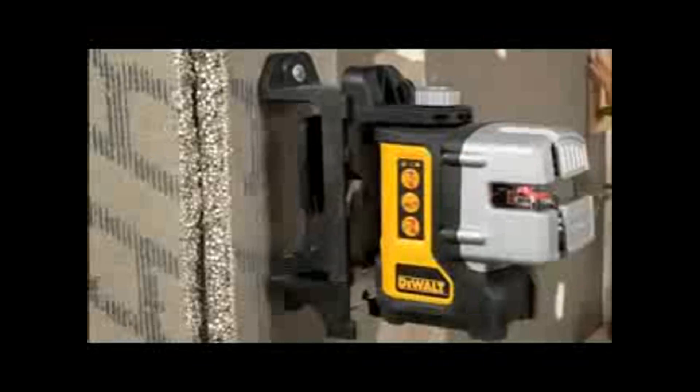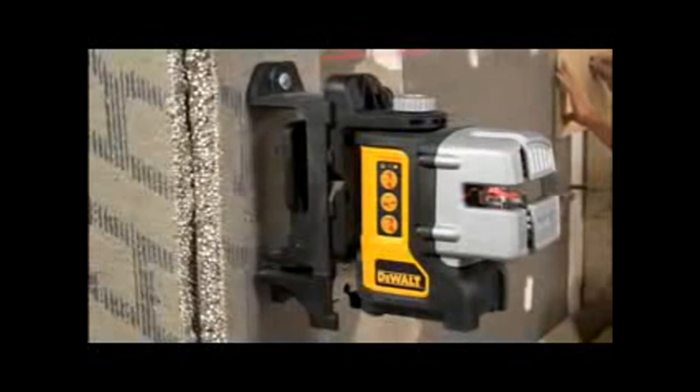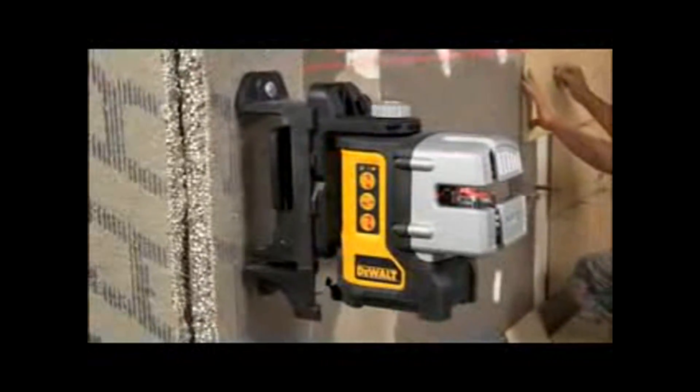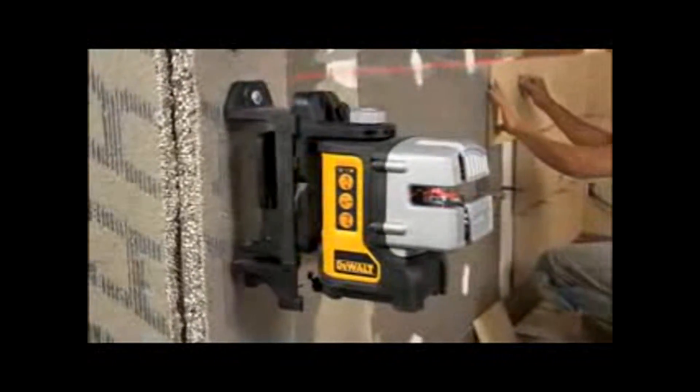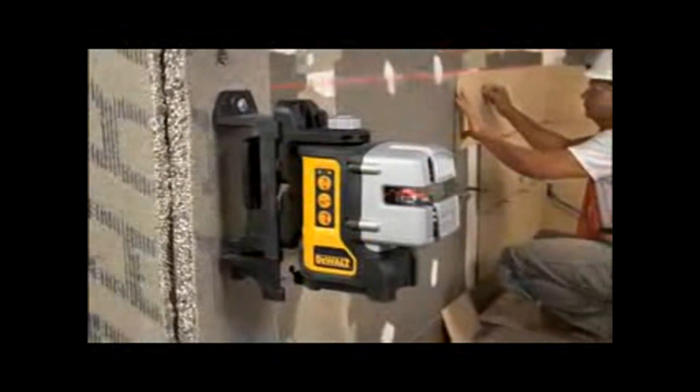By adding a second plumb line and intersecting the lines, the DW089 is able to produce 90-degree reference marks on both the floor and ceiling. This is a key feature that resonates with both commercial and residential pro users.